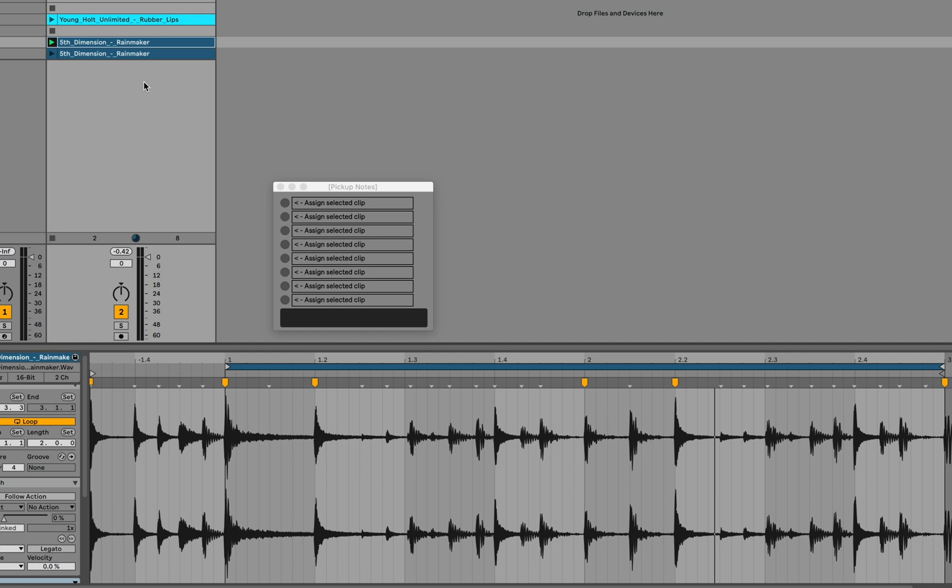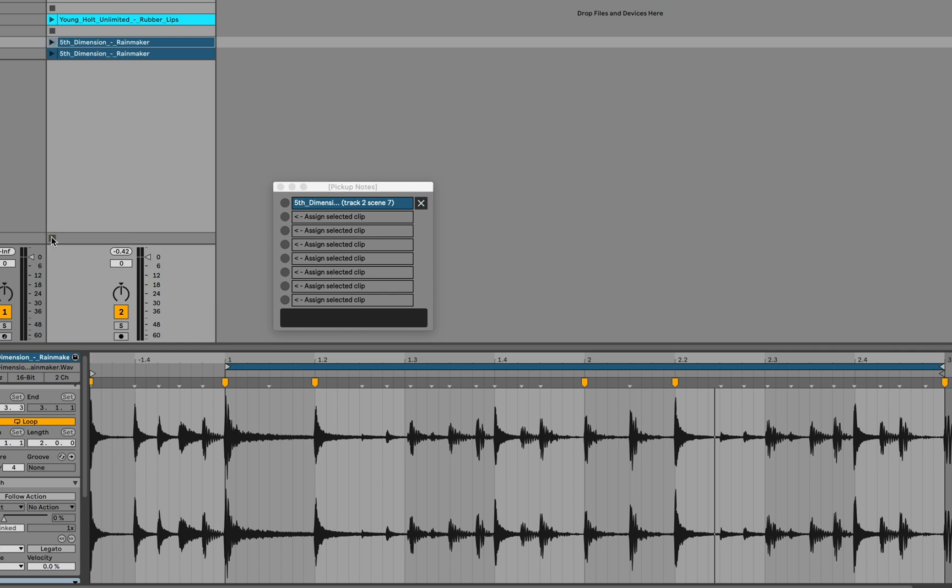So the idea with the Pickup Notes device is that you select the clip that you want. You can have up to eight clips managed in the device at once. You can also have multiple instances of the device if you want. And once a clip is assigned, what we'll do then is launch the clip anywhere within the bar prior to the actual beat position where the events actually occur. And the clip will then start before the downbeat by the necessary amount so that the loop start marker begins on a downbeat.